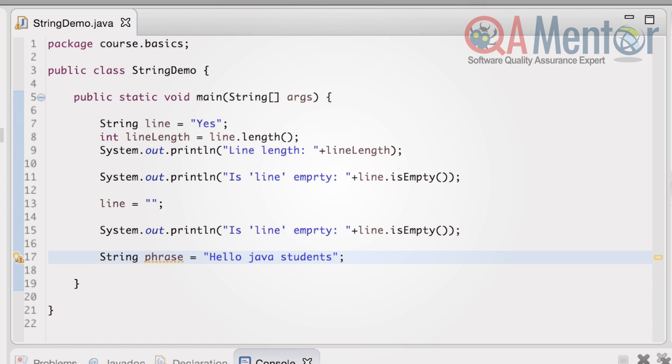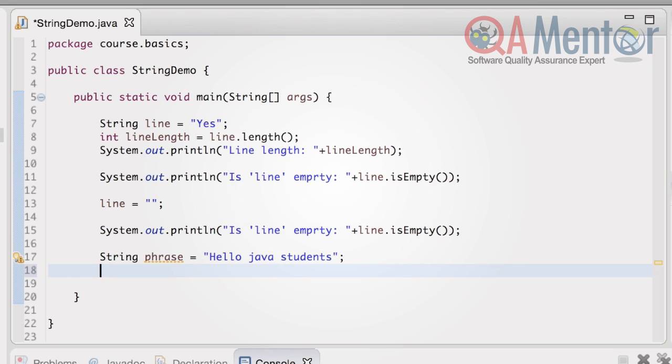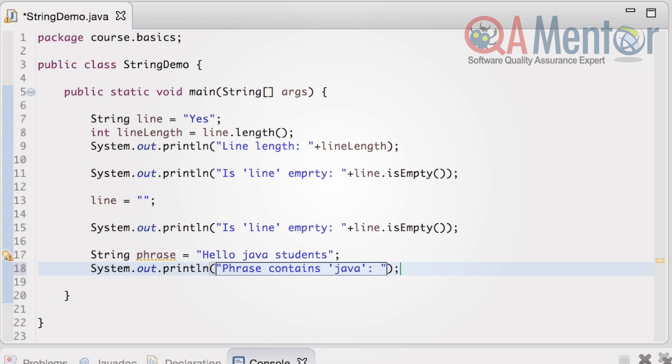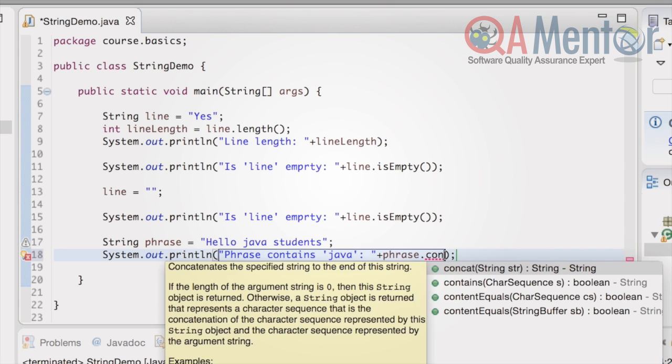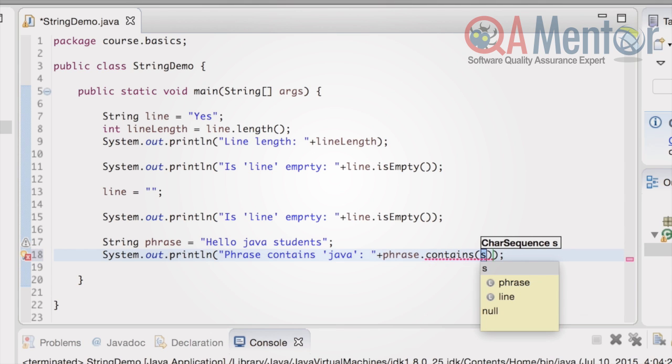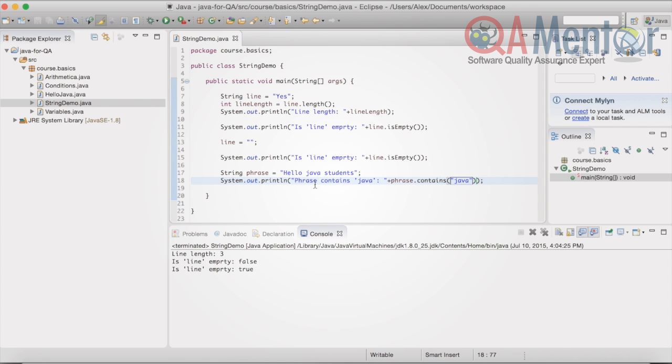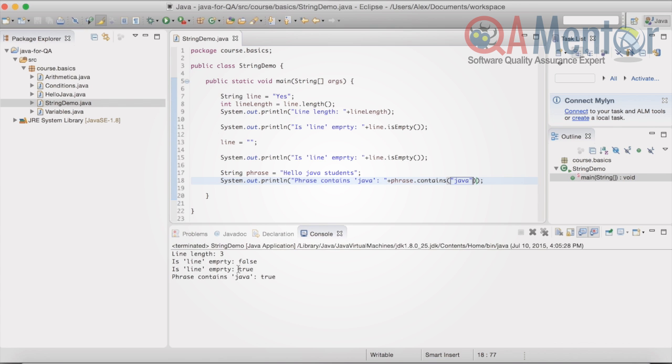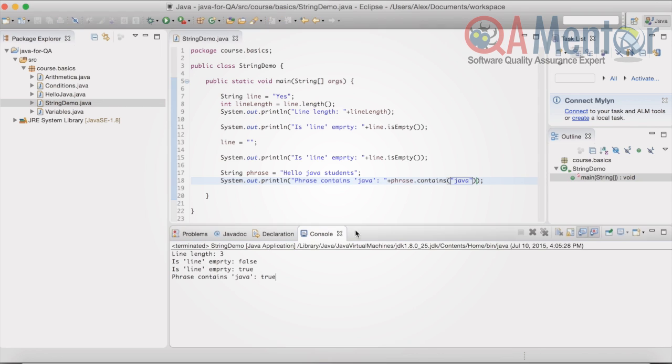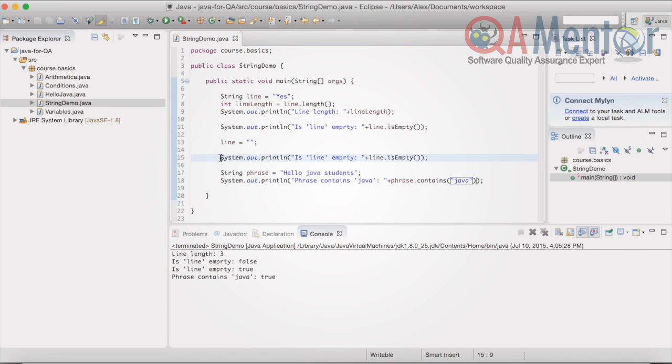What if we want to know if the phrase contains the word Java? Let's apply the method contains to the phrase. And the result is: phrase contains Java true.